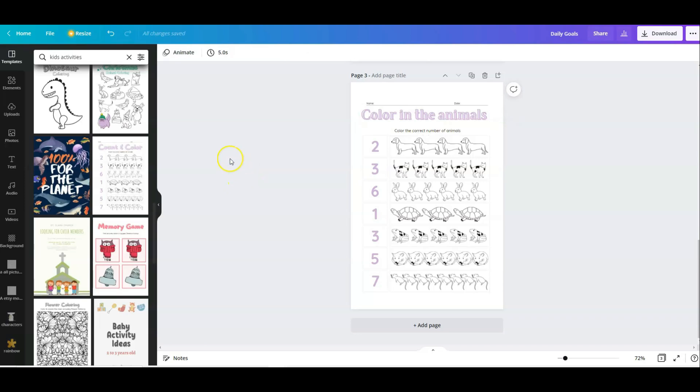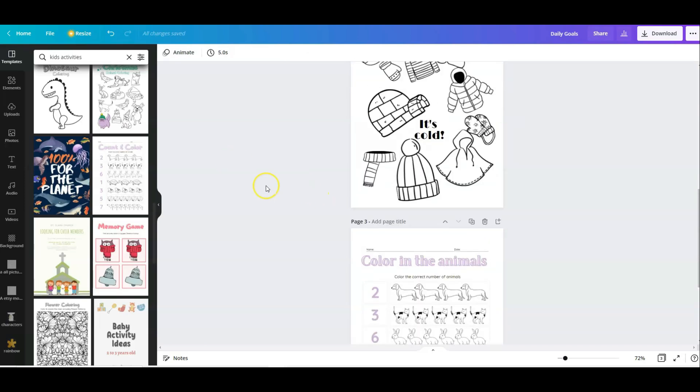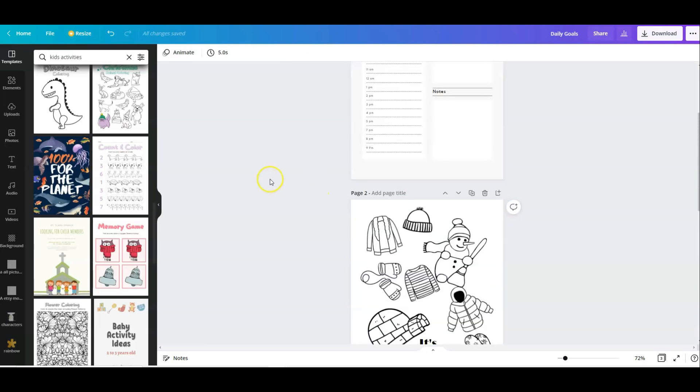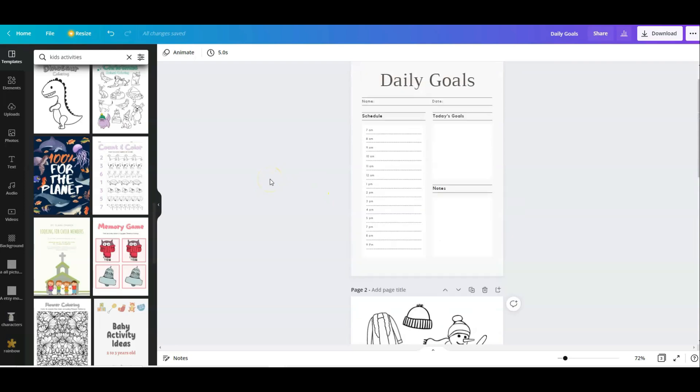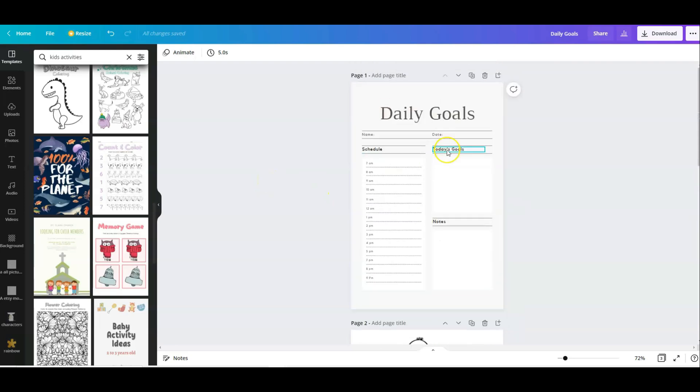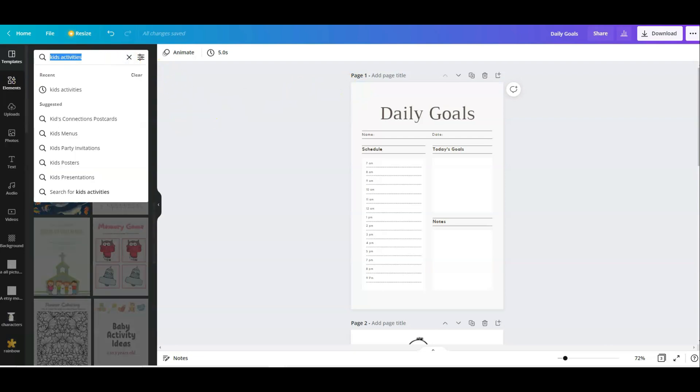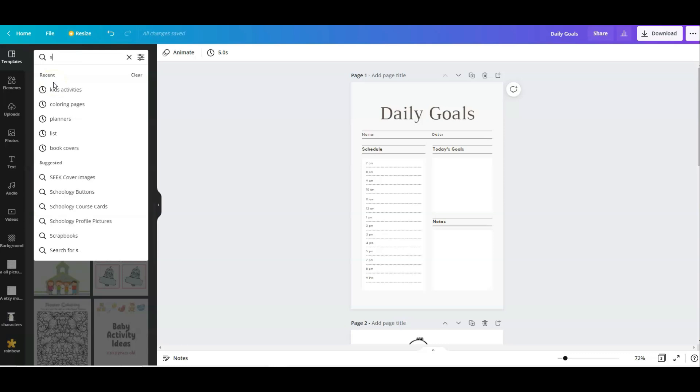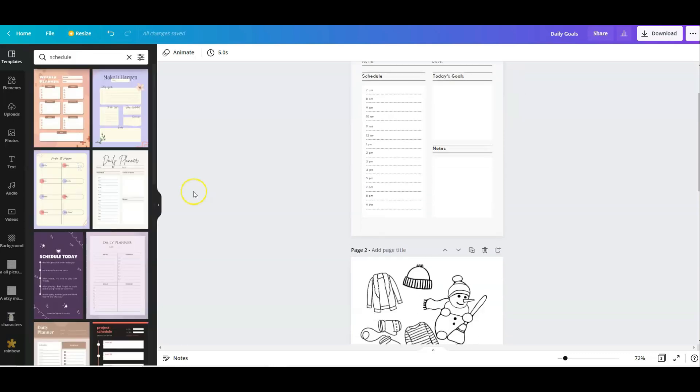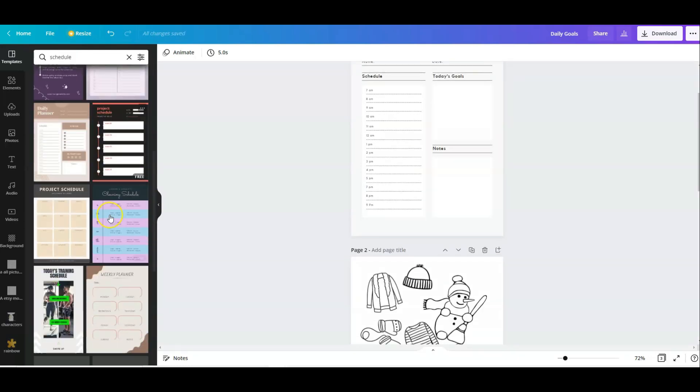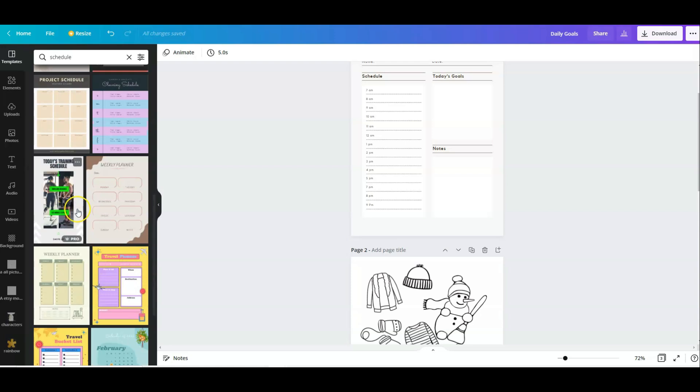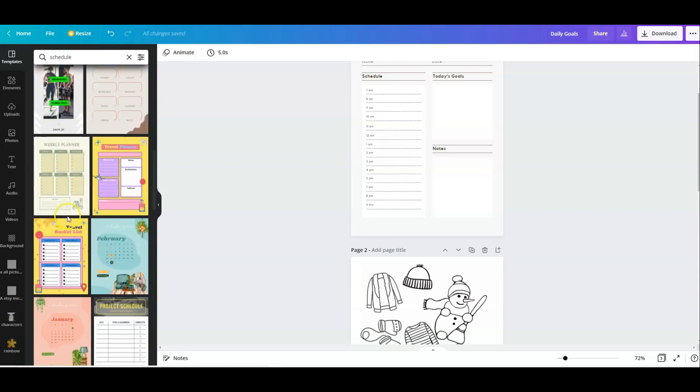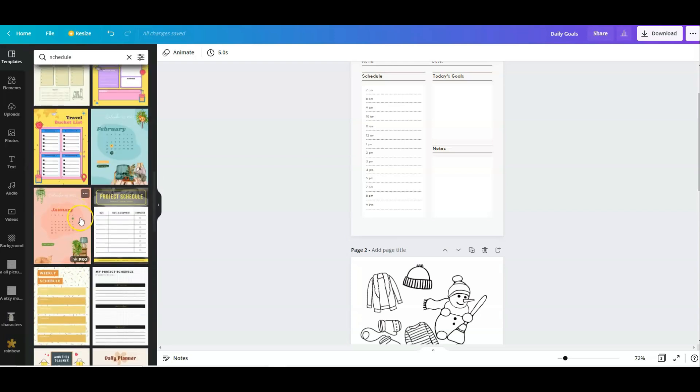And that is one of the easiest ways to make an activity book, for example, or to make a planner. As you can see, by using templates, there are so many things that you can do. Let's type in schedule and see what kind of templates they have. So there are schedules here, daily planners. It's more or less the same as a planner.